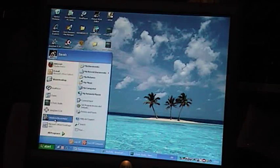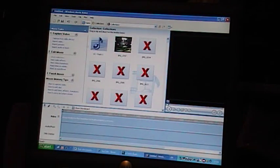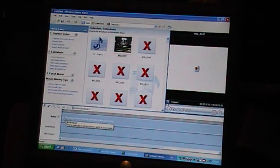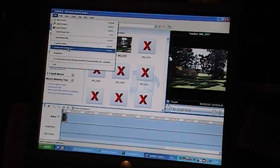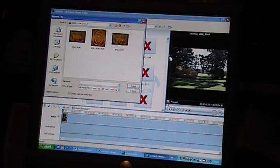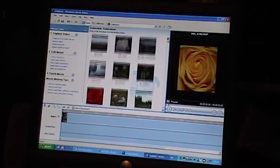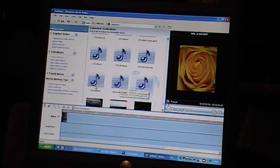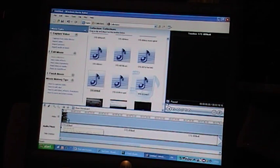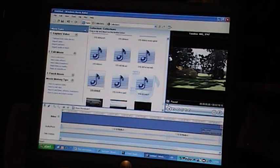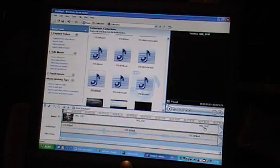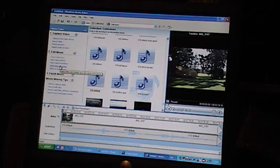I then download Windows Movie Maker. And from there, I add a video — say that picture there — via File, Import into Collections, and a picture like that. Say I wanted to import that, I would just import that and that would come up. I would drag this picture right to the end. I can add titles and all sorts using Make Titles or Credits.